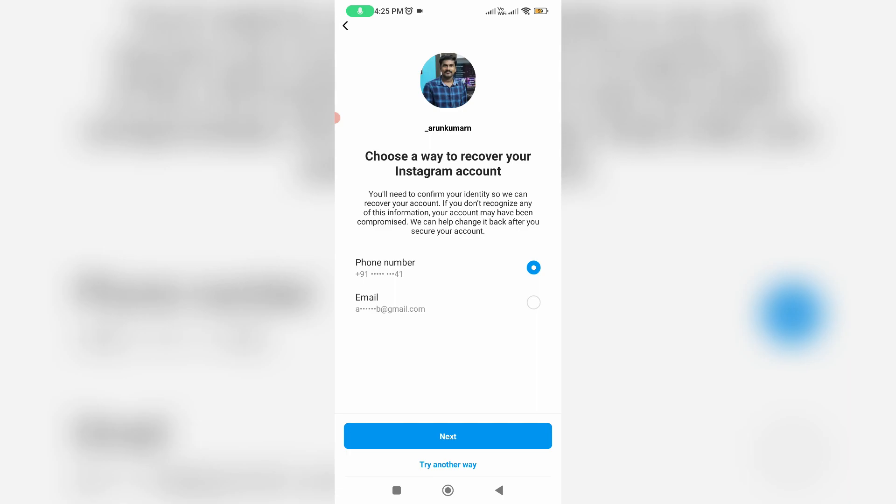Otherwise, if you'd like to reset your account password, here you can select the reset method as phone number or email ID. So I'll select the email ID and click Next.